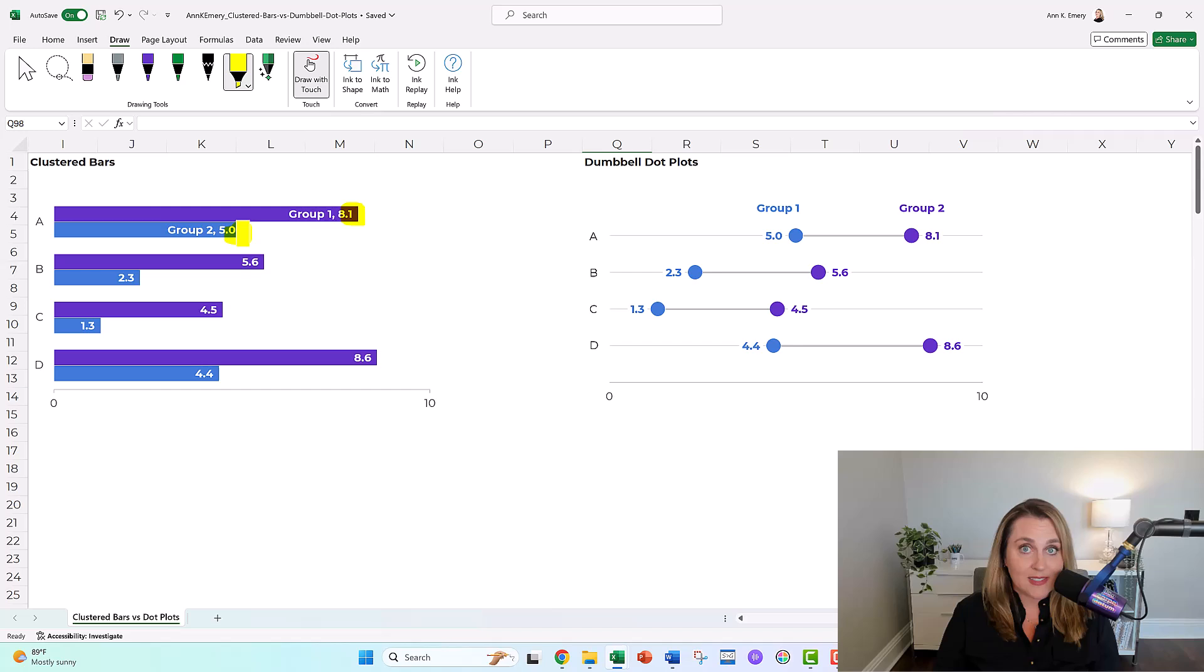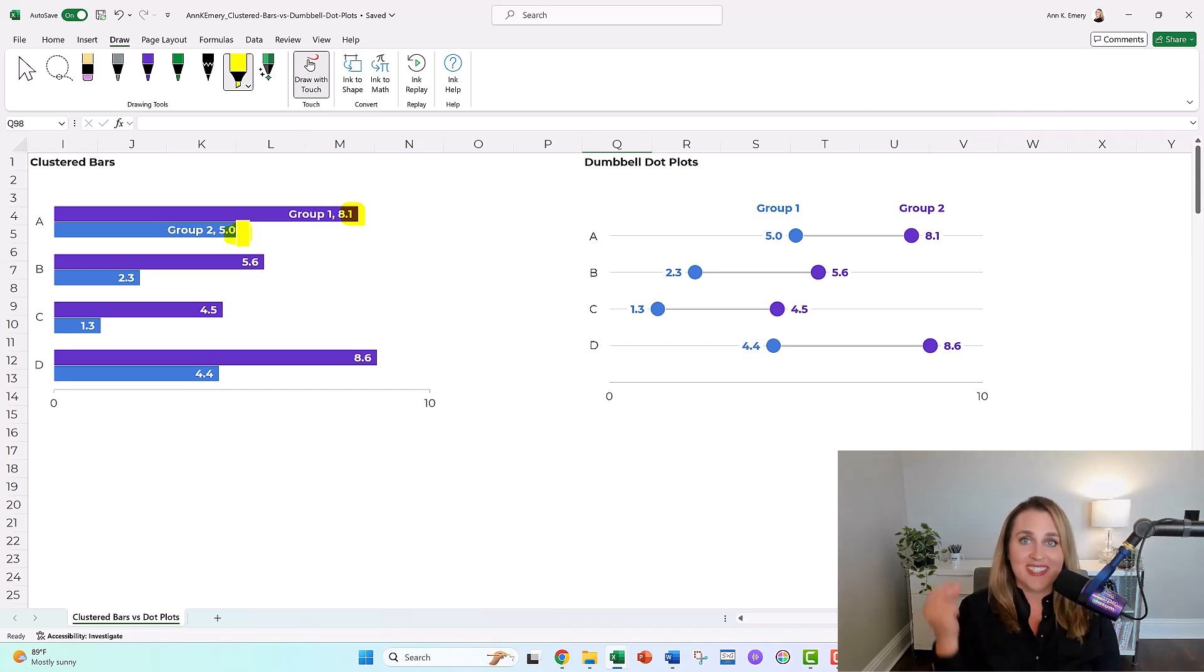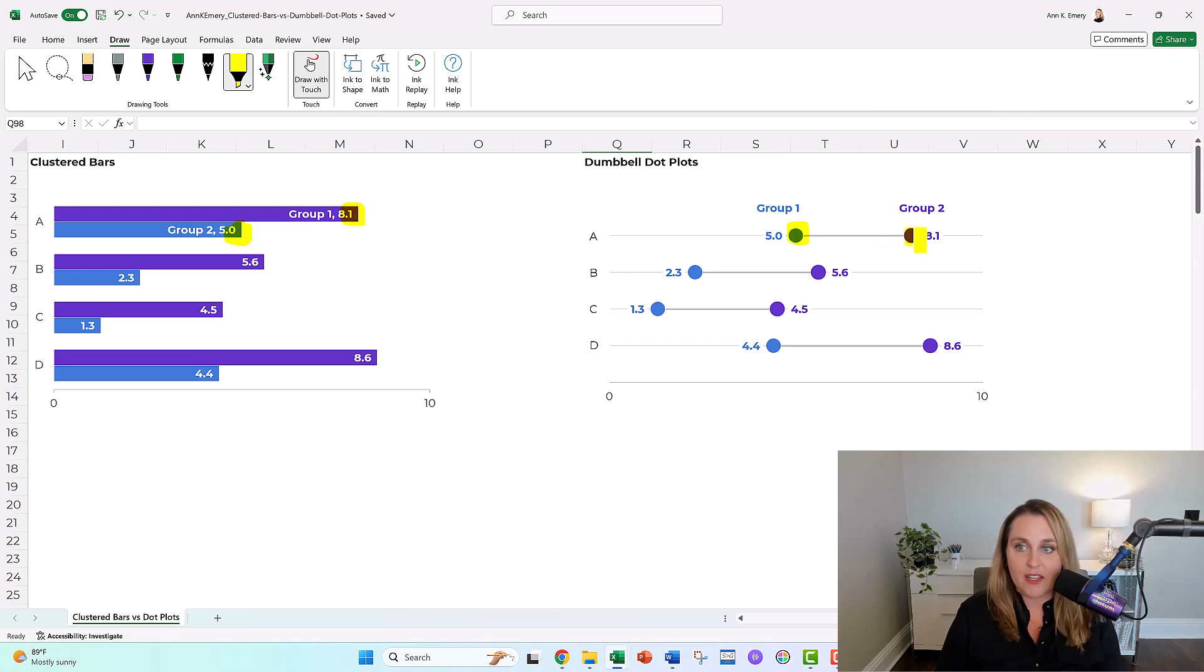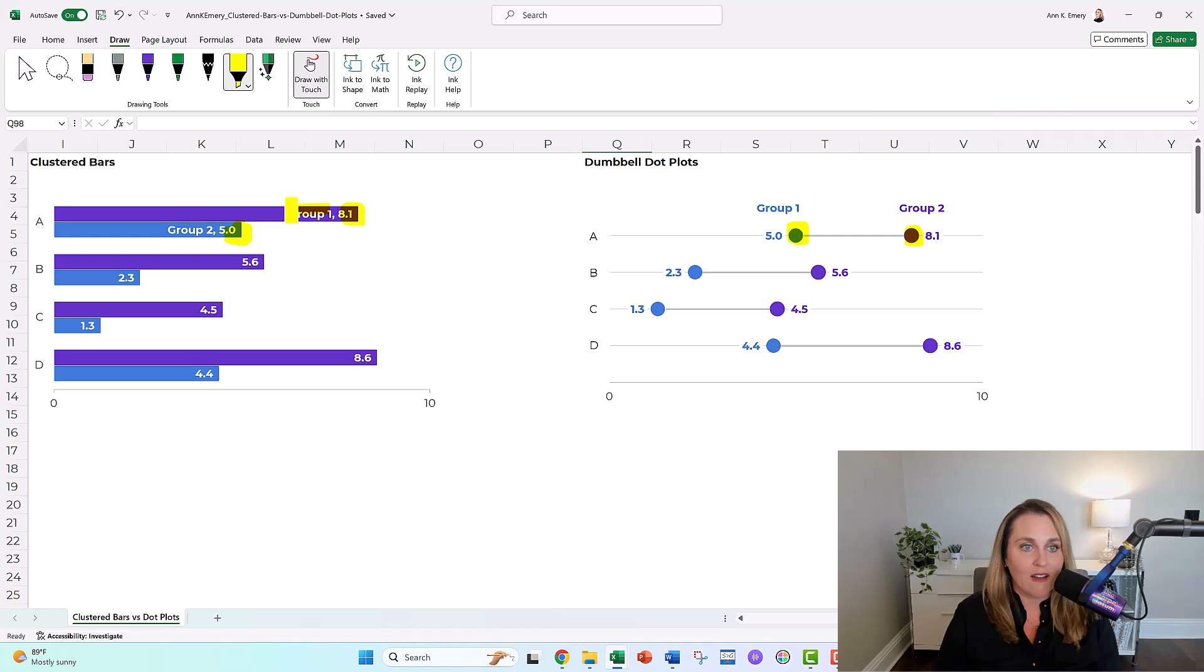With dot plots, they don't waste any time. They cut right to the chase. I love them for their brevity. They just plot the endpoint. They don't waste our ink and waste our time with all this unnecessary ink.